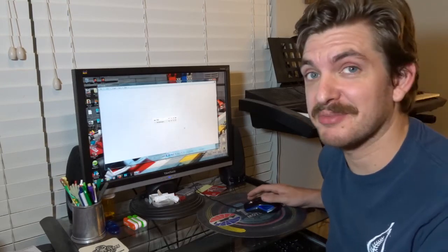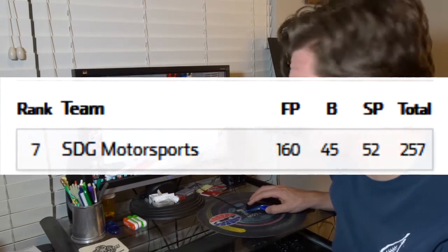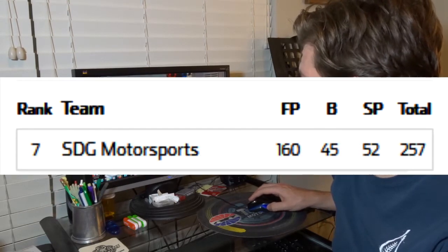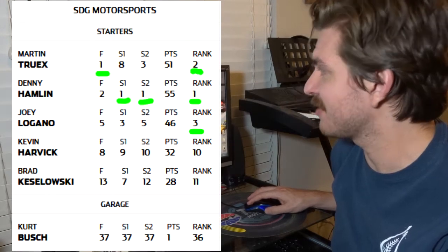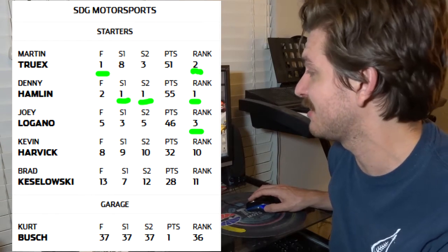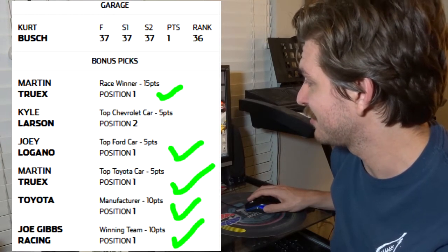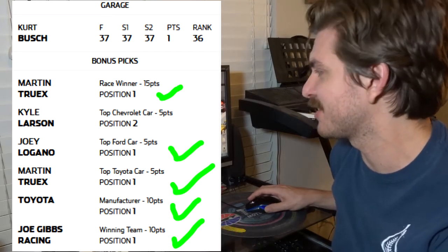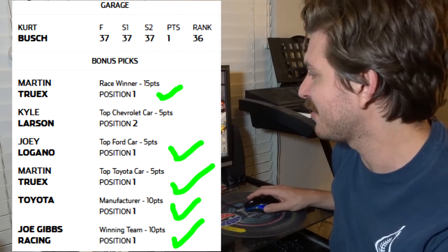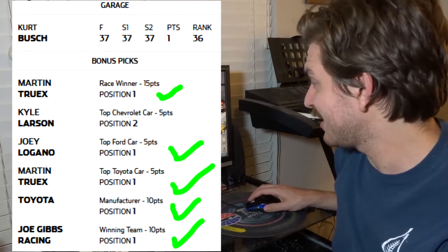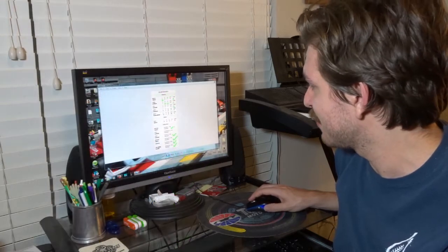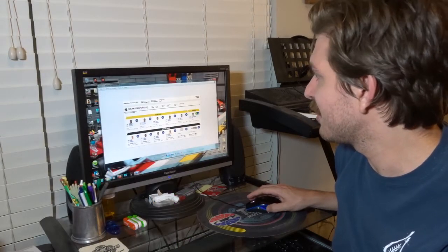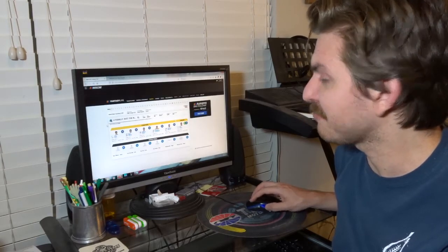As far as my regular team goes, it did pretty good. We got seventh place, 257 points. We swept the top three in rank, swept stage wins, so I got lots of that. But the big thing that got me a lot of points was I almost got all of the bonus picks correct. That is, I think, 35 or no, 45 extra bonus points if I'm doing my head math correctly, which I am almost certain that I'm not.